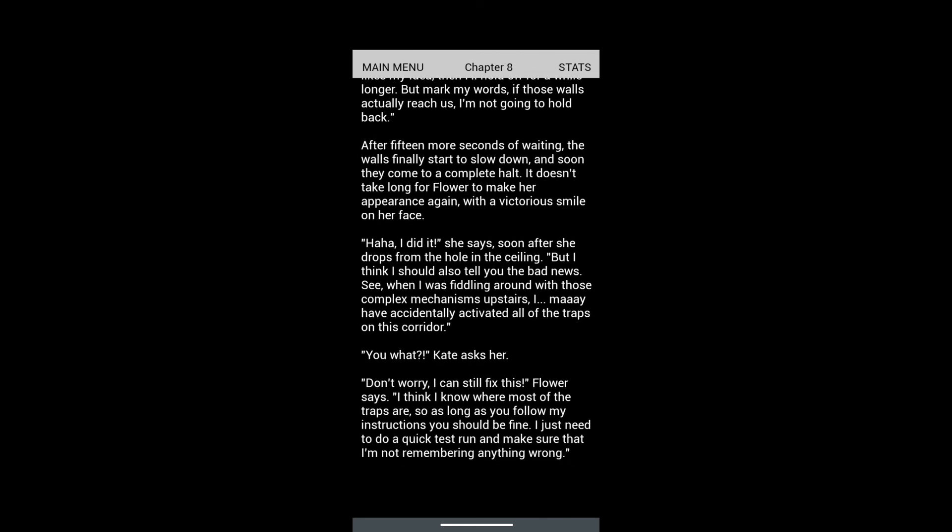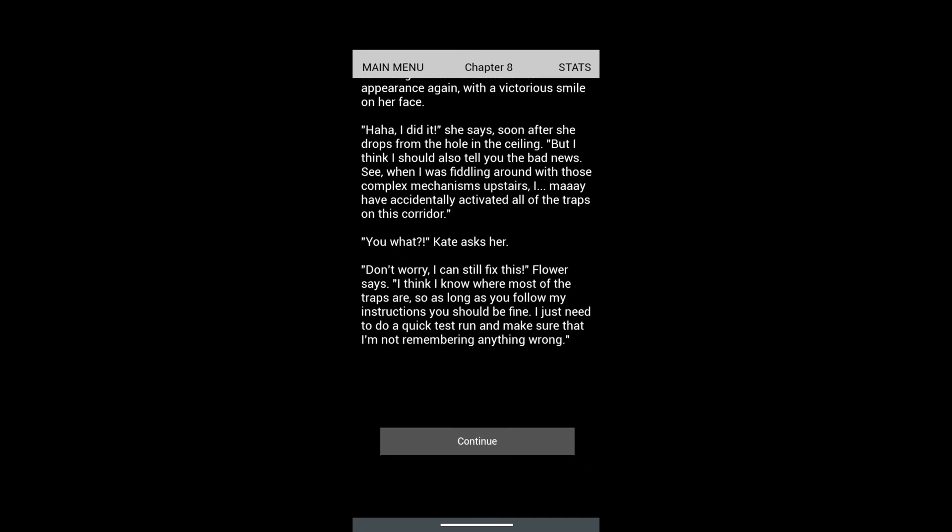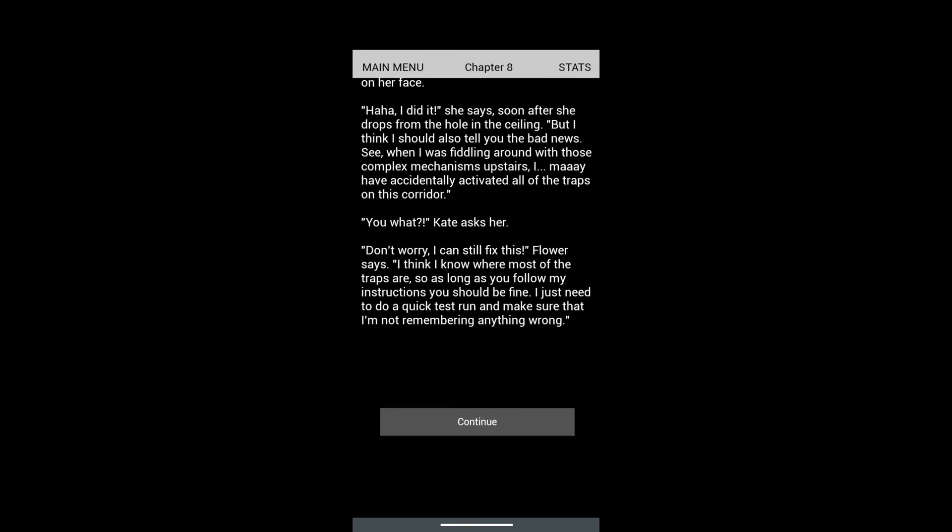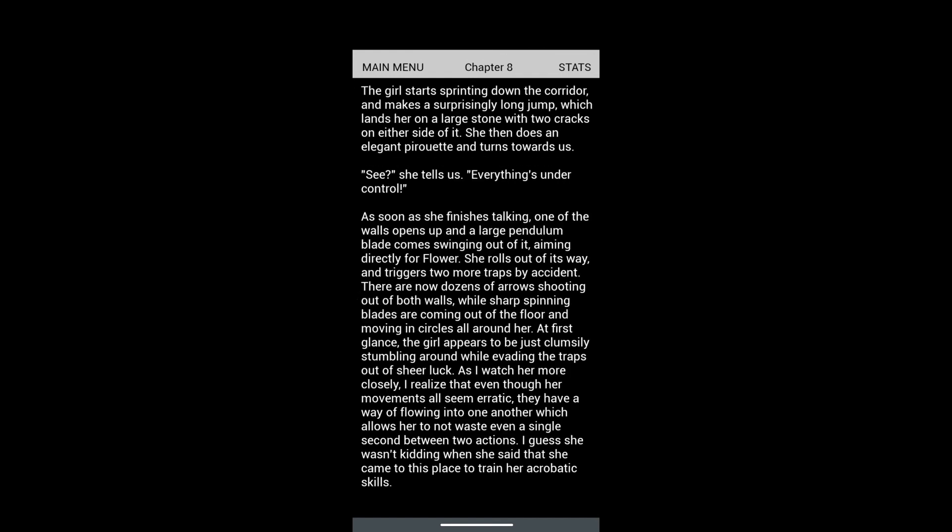'But I should also tell you the bad news. When I was fiddling around with those complex mechanisms upstairs, I may have accidentally activated all of the traps in the corridor.' 'You what?' Kate says. 'Don't worry, I can still fix this. I know where most of the traps are. As long as you follow my instructions you should be fine. I just need to do a quick test run.' This is where she runs around and activates every trap and runs through every single trap there is.